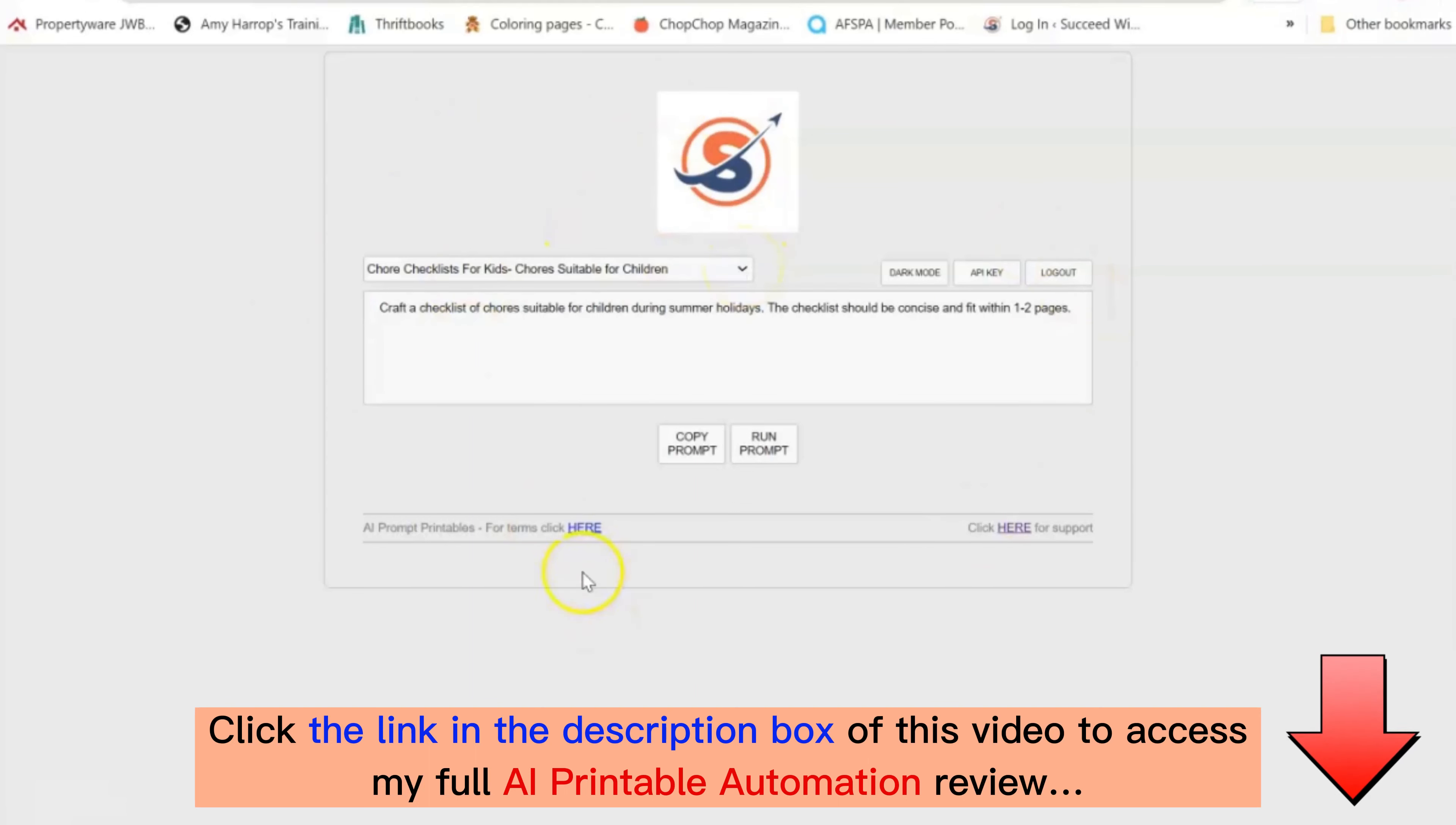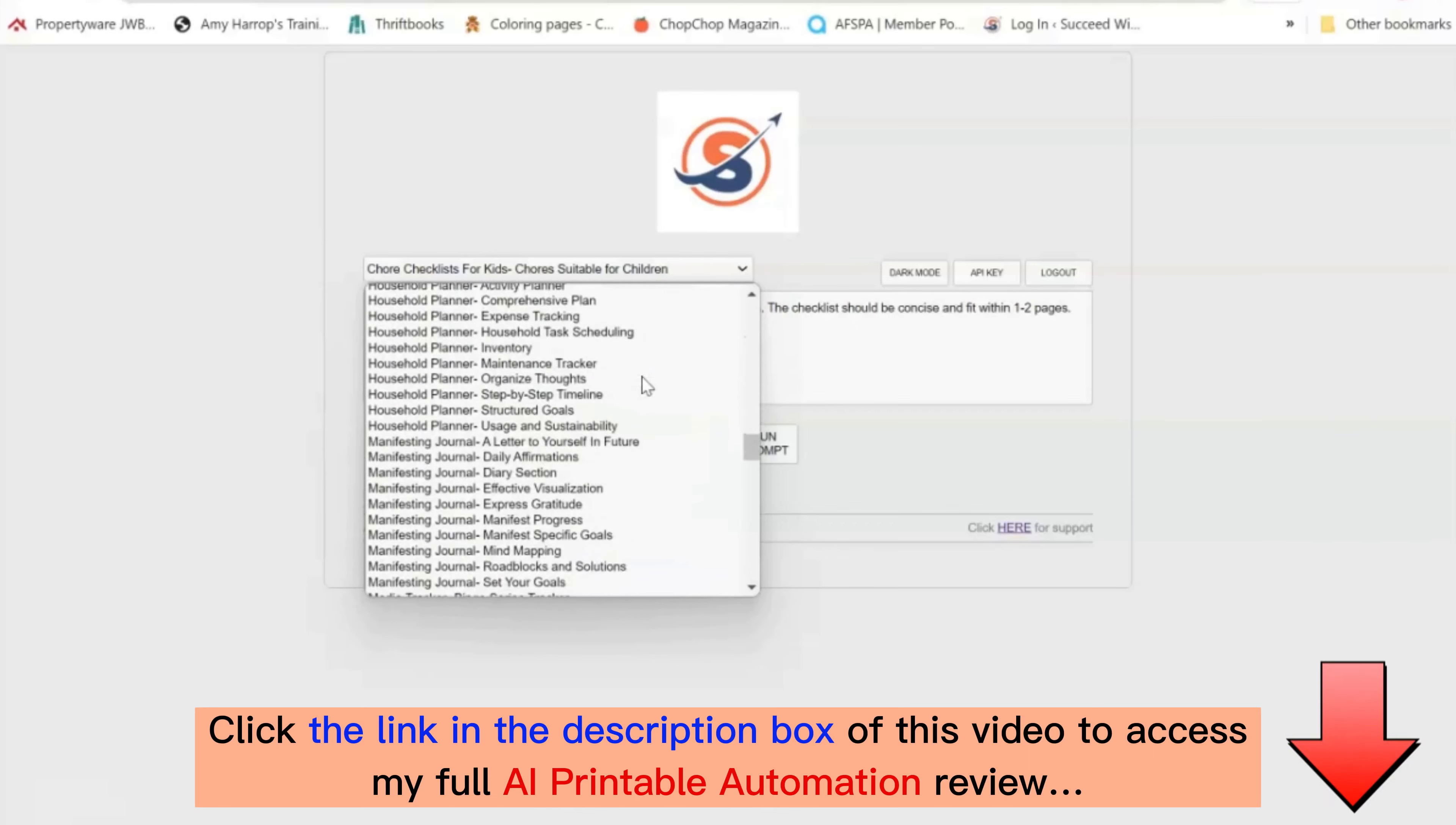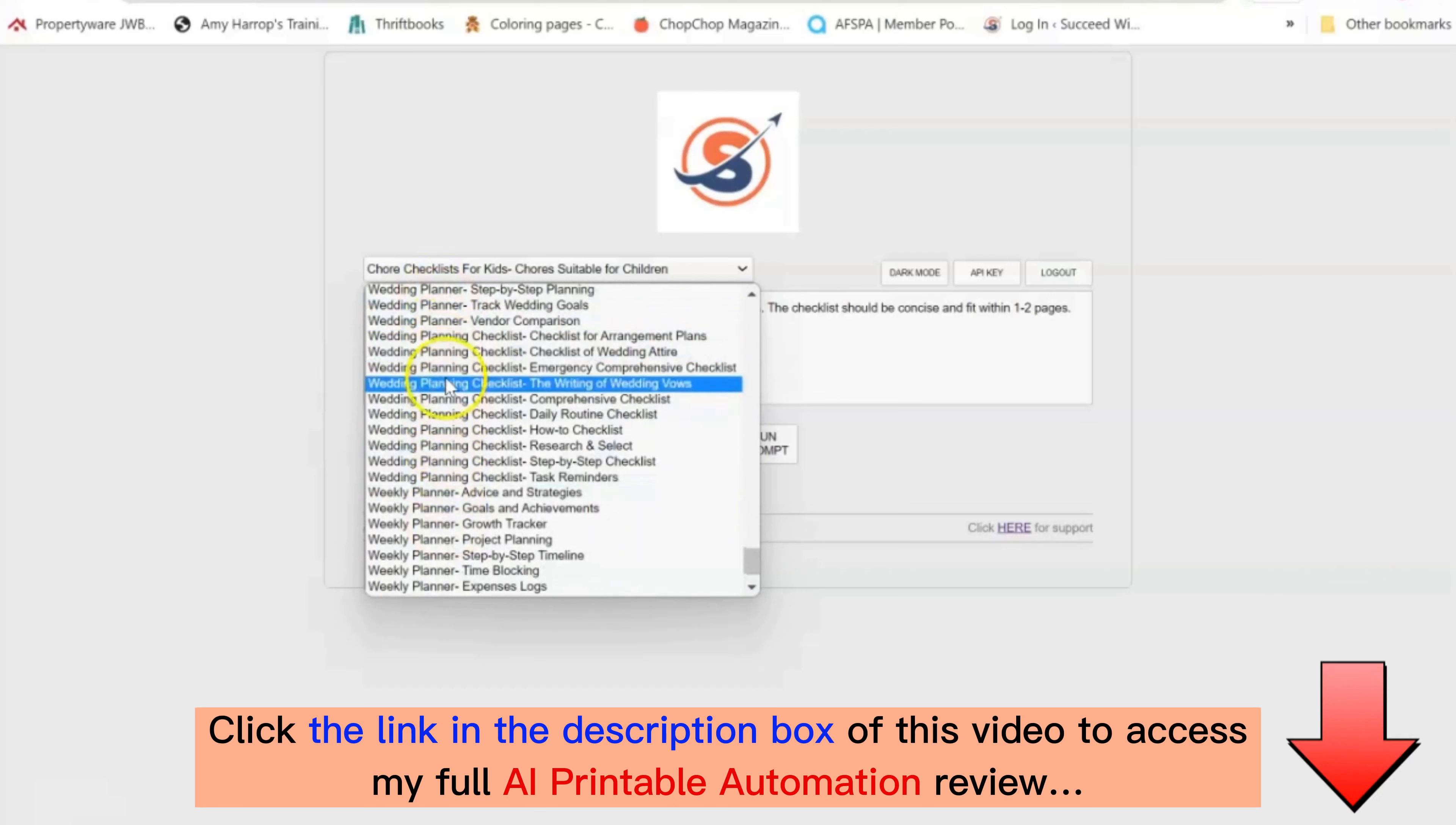You'll see here this is the main page of the software. If you navigate to this drop-down menu you can click through any of the 210 prompts that we've inserted into the software for you. You'll see that they're all easily organized in categories here.